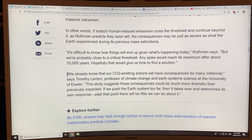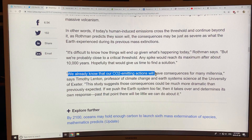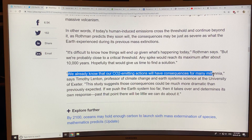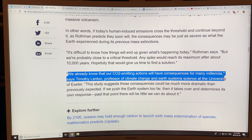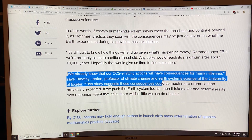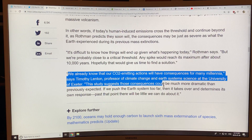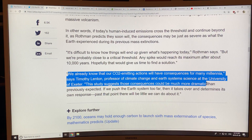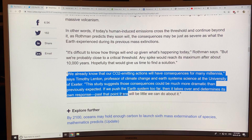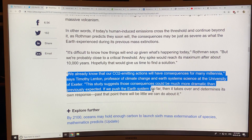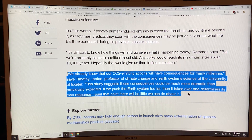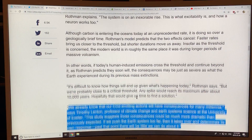Here's a key quote from Tim Lenton: 'We already know that our CO2-emitting actions will have consequences for many millennia.' This study suggests these consequences could be much more dramatic than previously expected. If we push the Earth's system too far, then it takes over and determines its own response. Past that point, there's very little we can do about it.